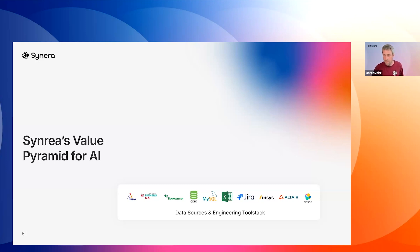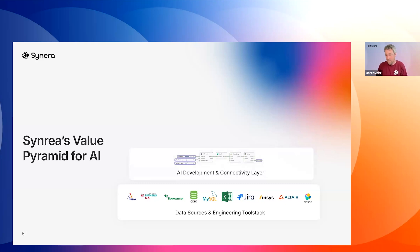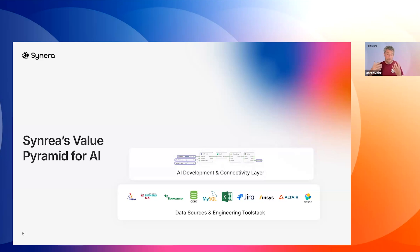Fortunately, you already have a solution for that. And here is also where we position Scenera at the moment as the best value in this area. We see that Scenera can be, let's call it, a connectivity layer which sits on top of your data tool stack — through which we can build pipelines, create high quality training data, and connect the different software tools and data sources together, so that you can really lay the foundation of AI models.